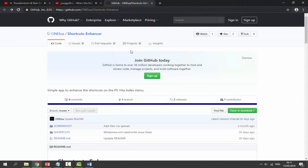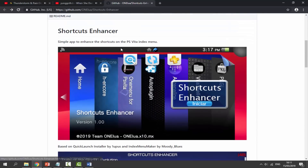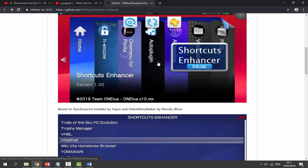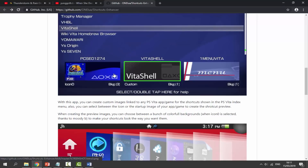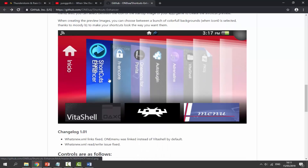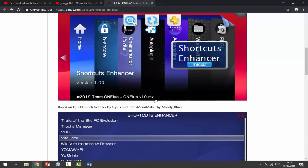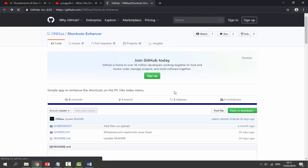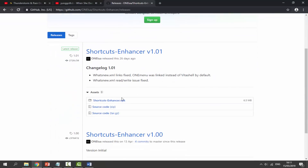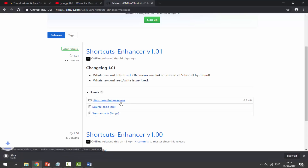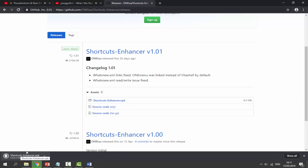There will be a link in the description of this video so you guys can check out Shortcuts Enhancer, and here is a screenshot of what it looks like. You get those small tabs that pop up at the bottom that you can click on. You can pretty much change these to whatever you want and get them looking really cool. Scroll up to the top, click on Releases right here, and from here we can find a VPK file — just click on the Shortcuts Enhancer VPK and it will begin downloading.